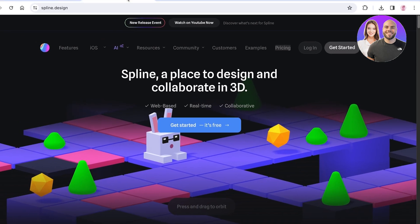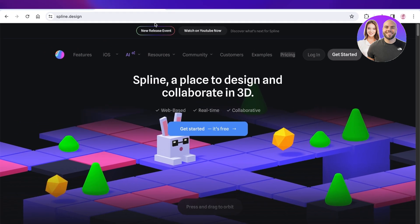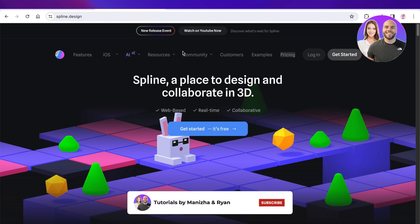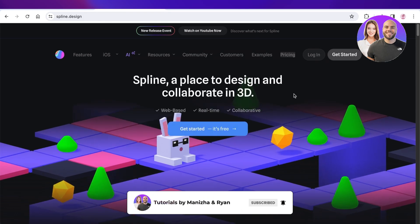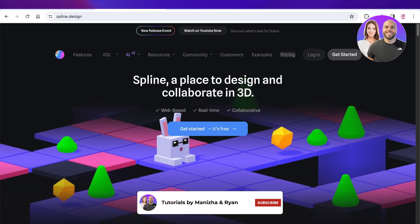So I hope you found this video helpful and you are now able to get started with Spline. If you did, make sure to leave a like and subscribe.